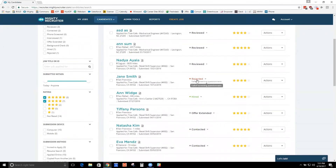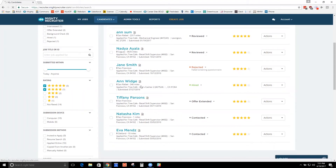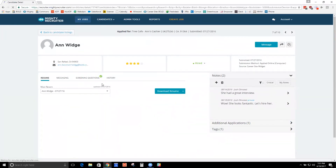Here are some of the filters. A prospect is somebody who you have invited to apply from the resume database — they haven't quite applied yet. An applicant is someone who has applied. You can sort by submission date, submission method — which would be how they came about the job, whether they were mobile or computer — and then screening questions, which are really important. Let's say you only want to look at applicants who passed your screening questionnaire. The purpose of MightyRecruiter is to help you instantly identify who your best candidates are so you can spend more time with people you know are potential hires.